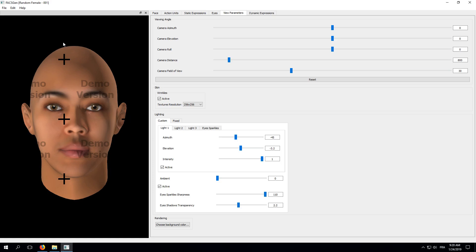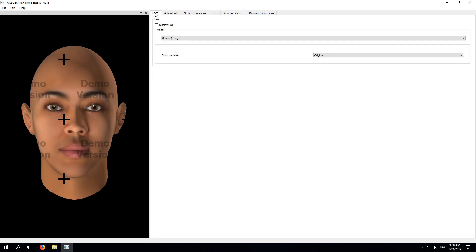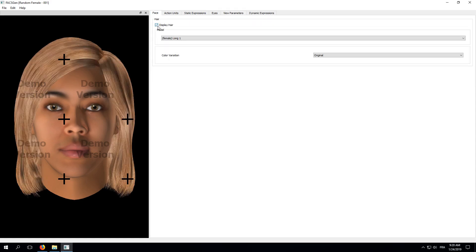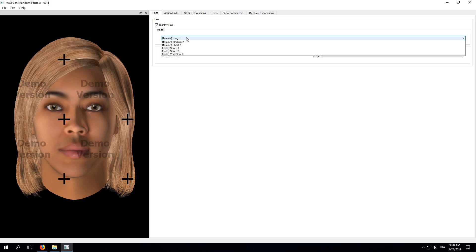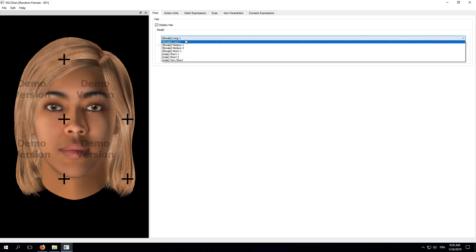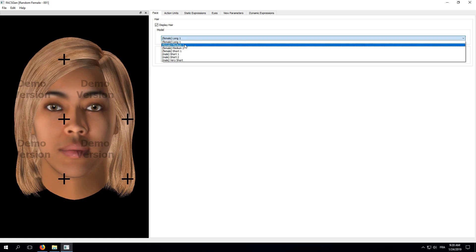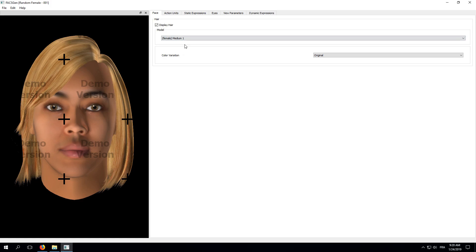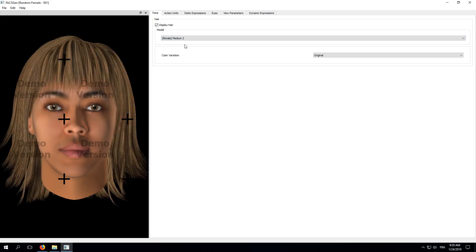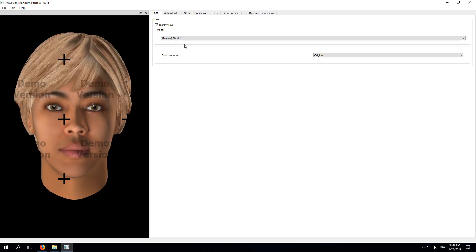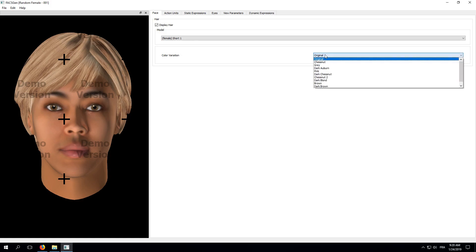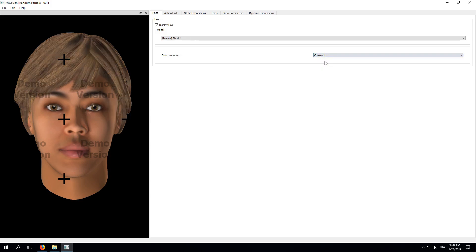Now, this bald head looks a little bit weird, especially on a female face. So, we're going to choose an appropriate haircut. Go to the Face tab and check the Display Hair box. As you can see, we've got a few haircuts to choose from. Let's try another one. Alright, each haircut has its own set of color variations. So, let's choose one as well. Now, this will do. Good.